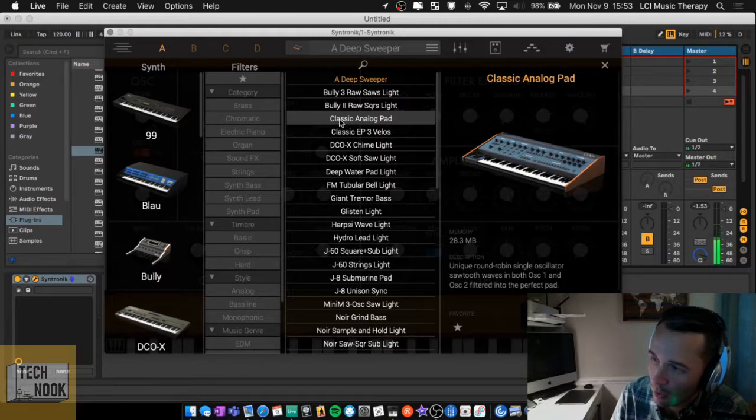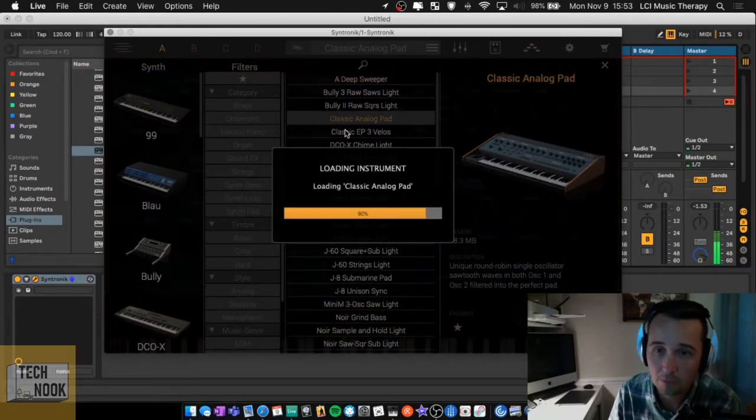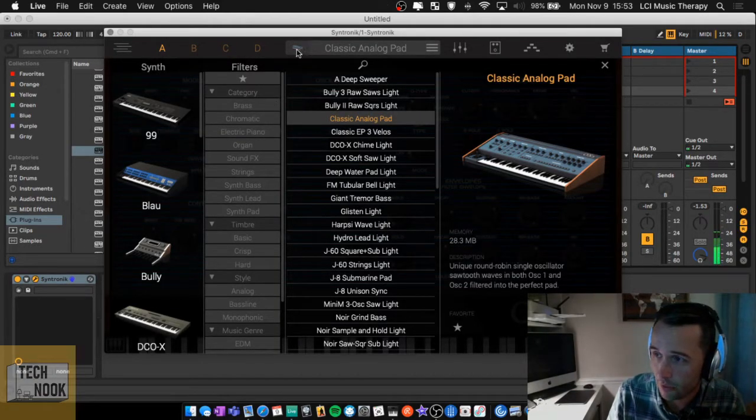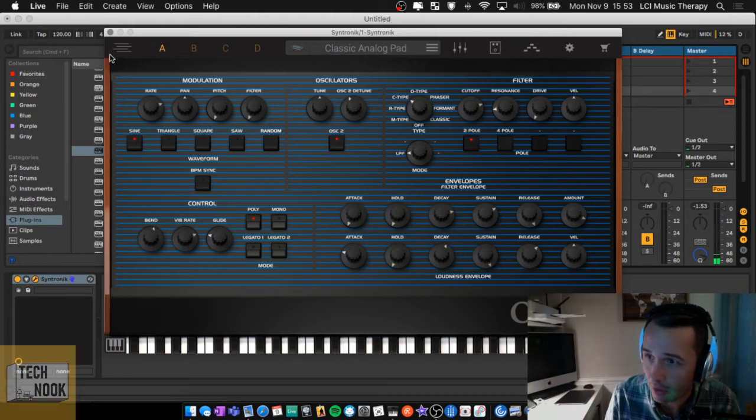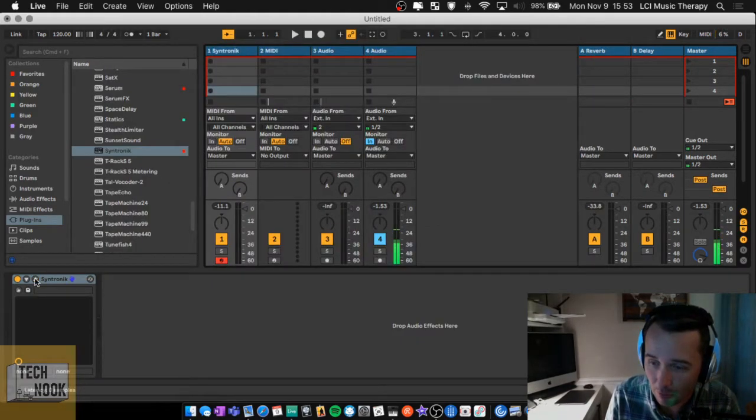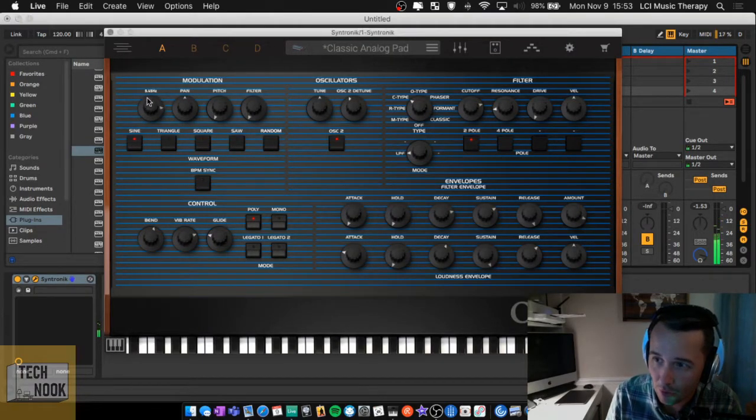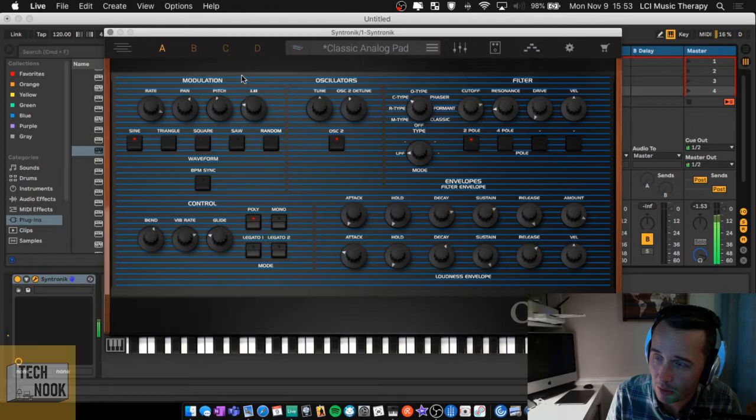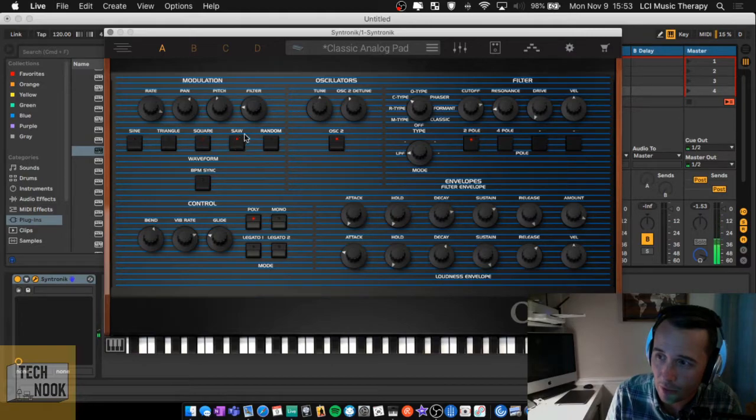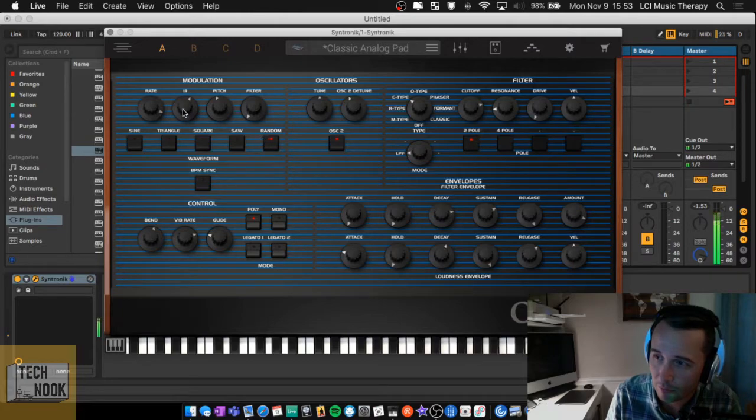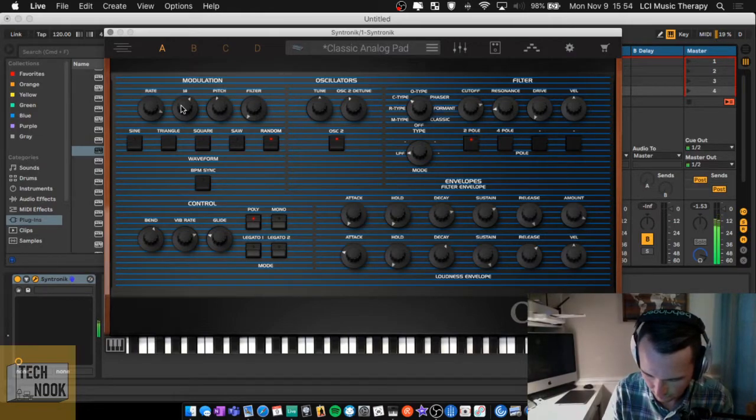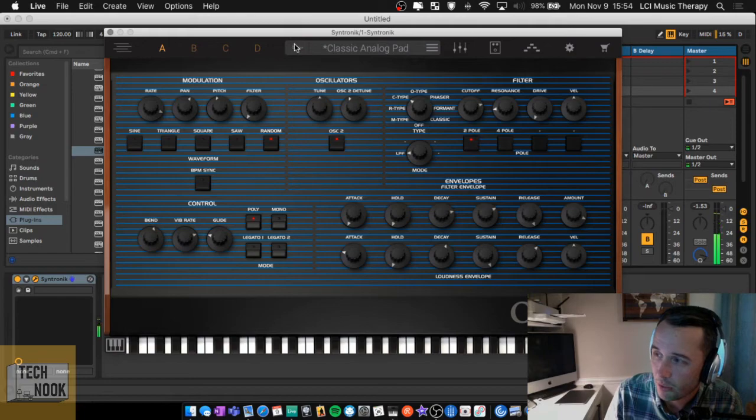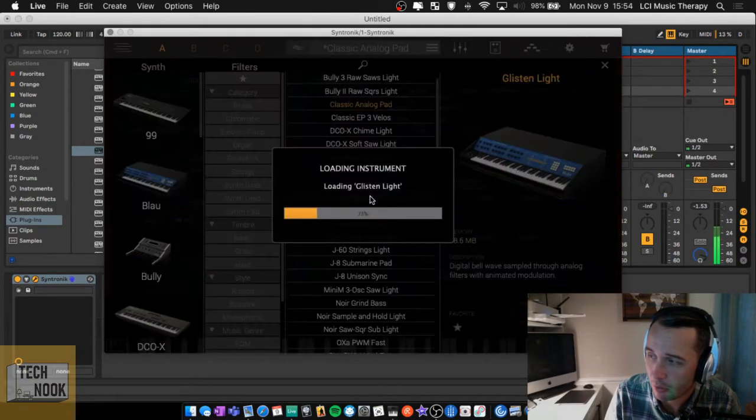So let me show you a little bit about how you can use Syntronic. What you'll do is you'll double click on one of these sounds. I'm just going to do the analog pad here. And if you click on this icon up here, it'll give you the knobs so you can manipulate the sound. So let me hit record so I can arm the track so you can hear it. So if you adjust the knobs, this is on the modulation. You've got the different types of waves here.